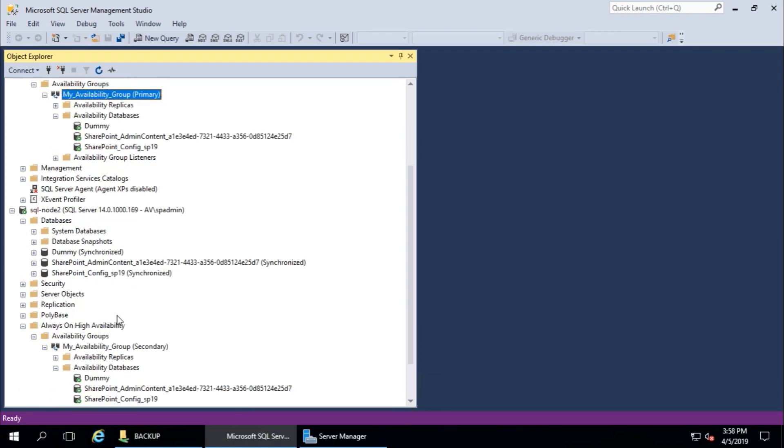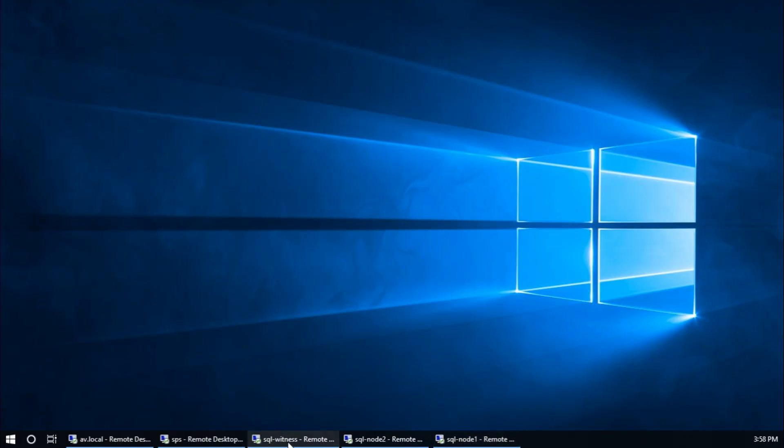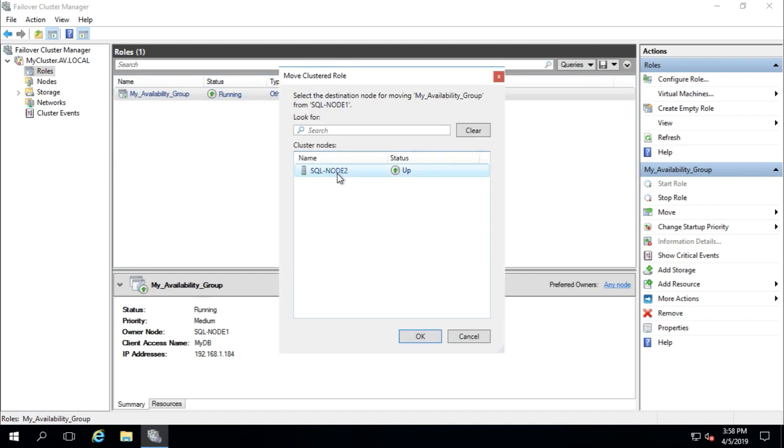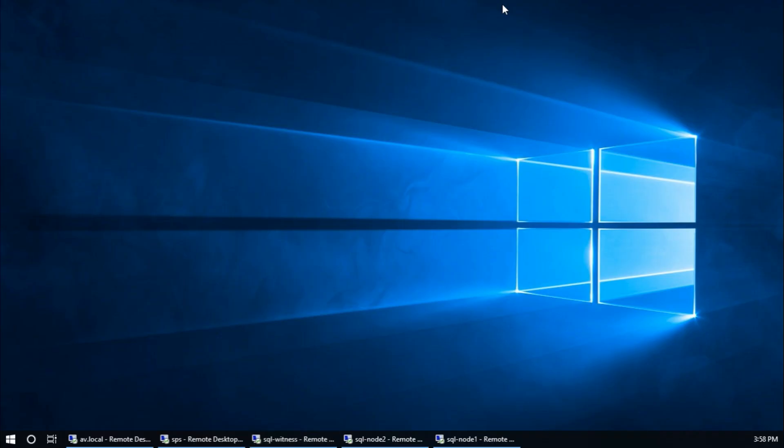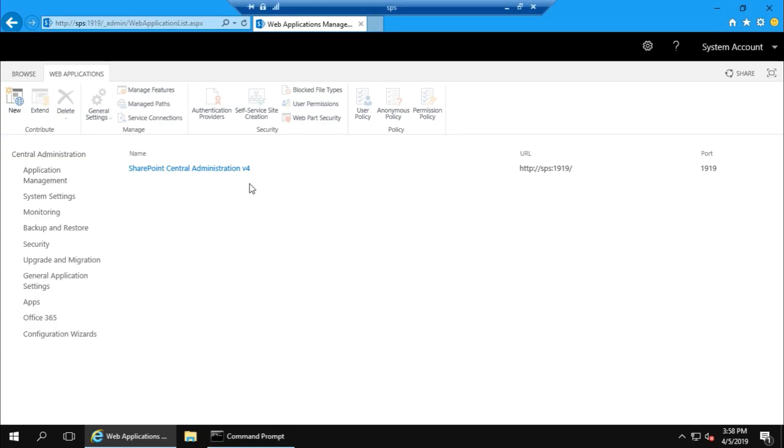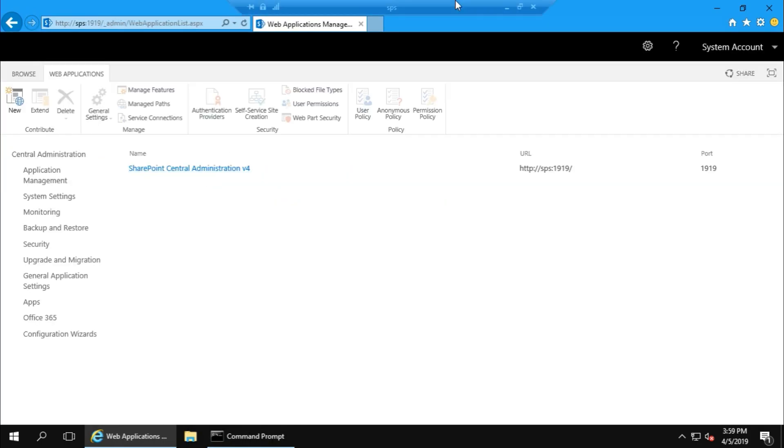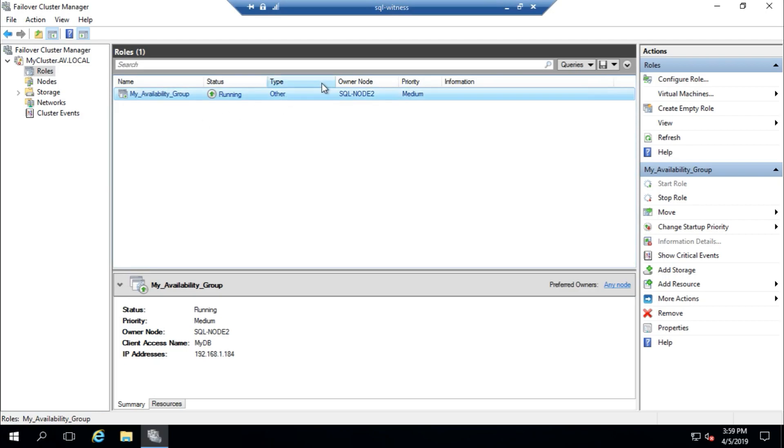Now we will change role to node 2. Move, select node 2, okay. It transferred role to node 2. Now test with SharePoint. Manage Application. Yeah, fine. For now it is in node 2. I'm going to restart node 2.